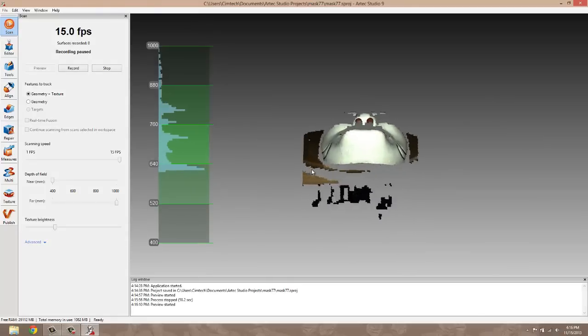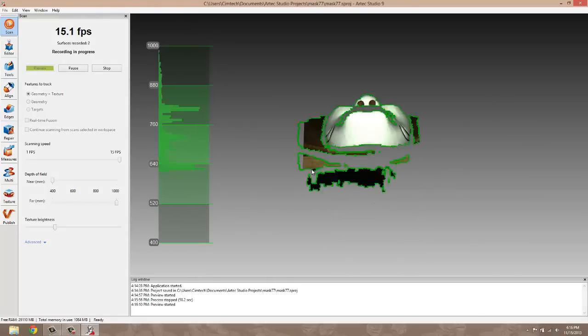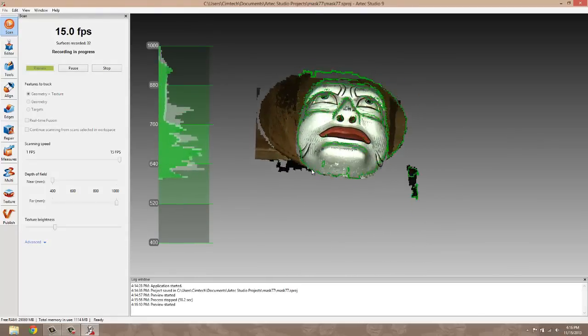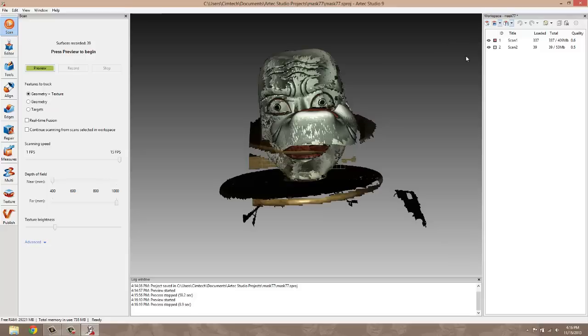So now I've laid the subject down here and I'm just going to capture the bottom of his chin. So now I have two scans.